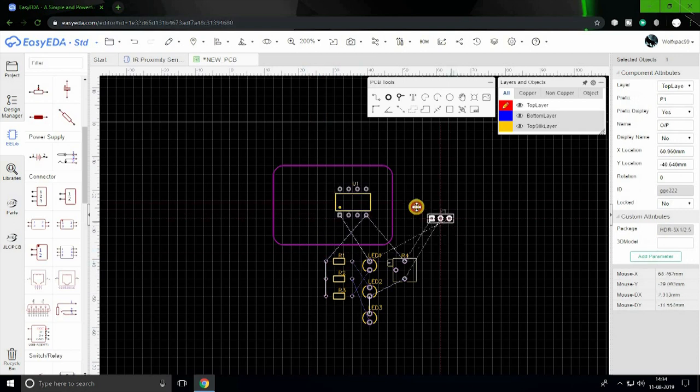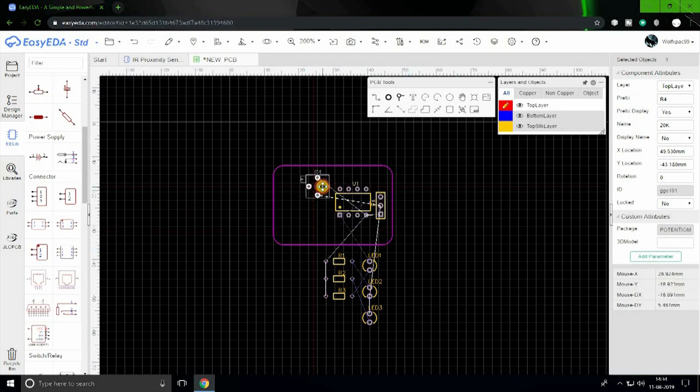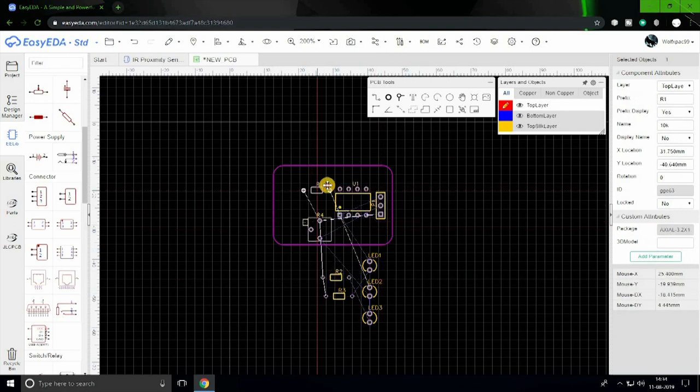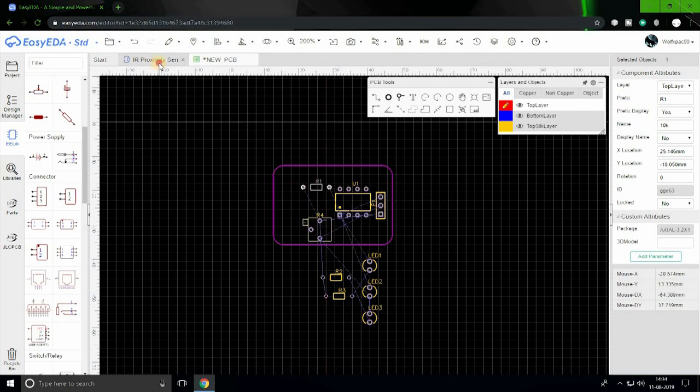Now place the components as convenient to you. Make sure to place those components physically closer so you can check it out to be connected. This makes routing easier.